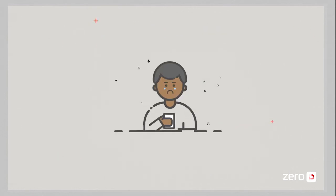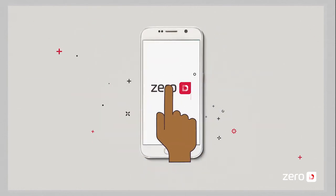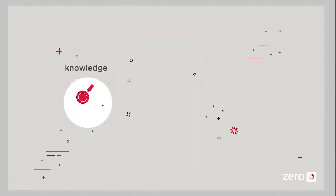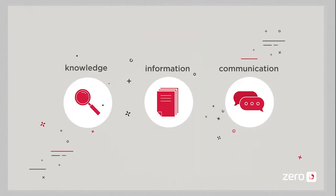So now, even if your subscribers are out of data, they have continuous access to knowledge, information, and communication.